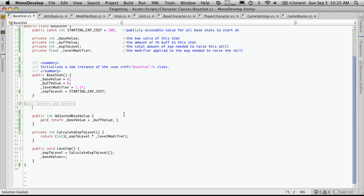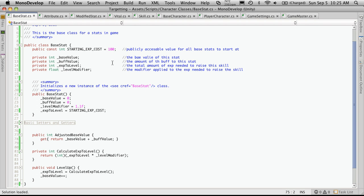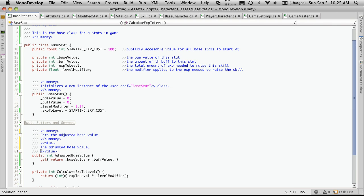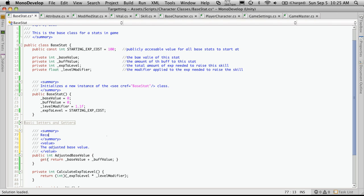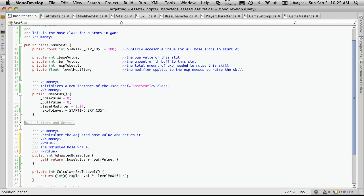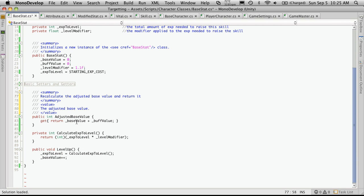So for adjusted base value. If you notice, I'm not storing the value anywhere. What I'm really doing is just recalculating it. So I'm going to come down here, make my standard comment, and I'm just going to say recalculate the adjusted base value and return it. There we go. The value is the adjusted base value. And that's it for that one.